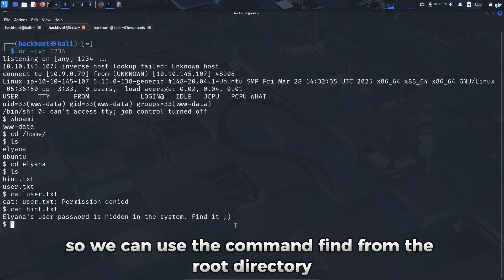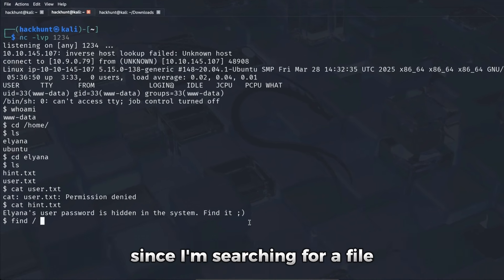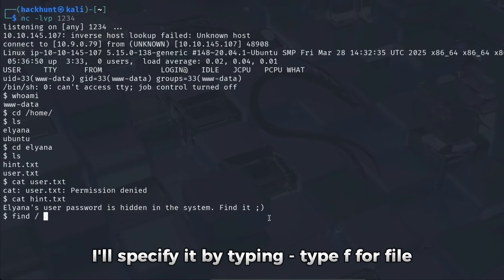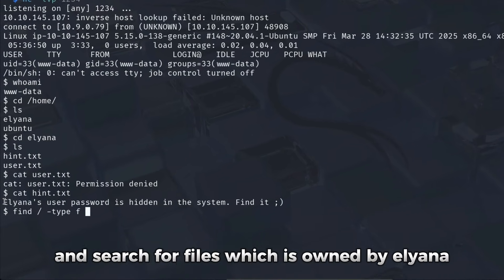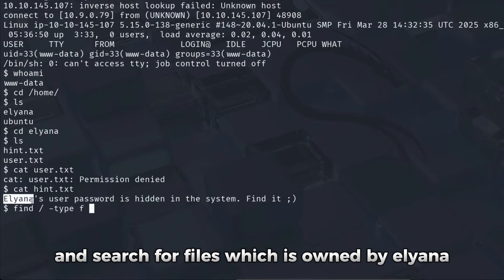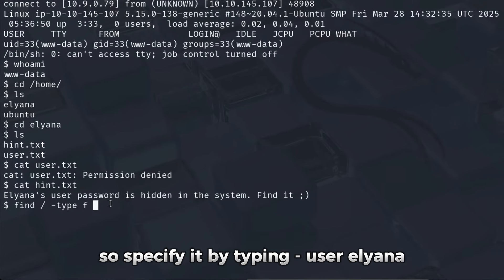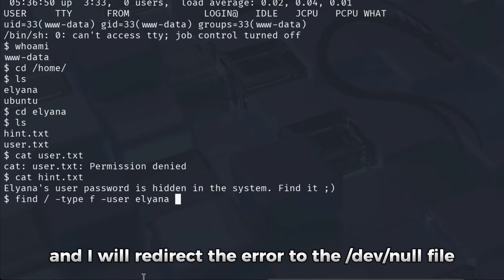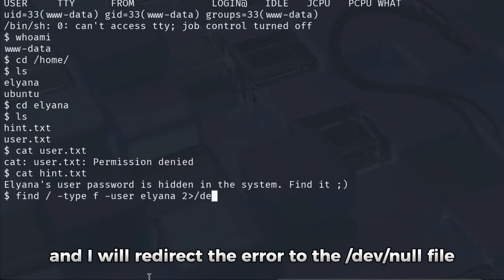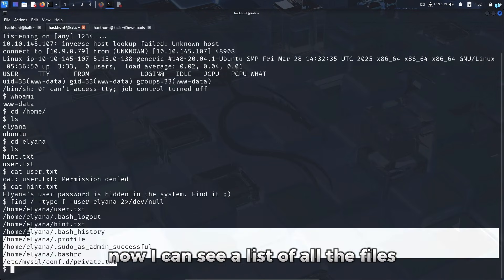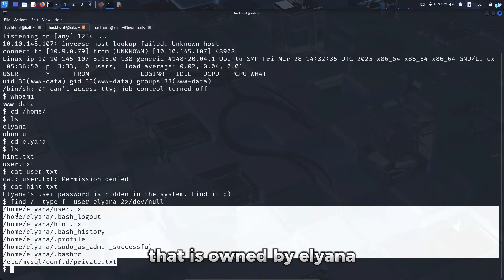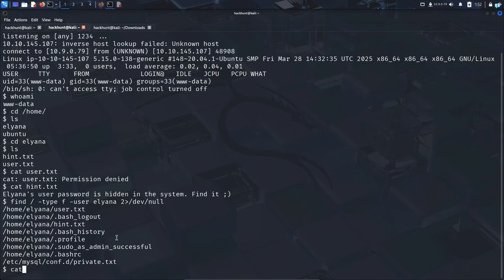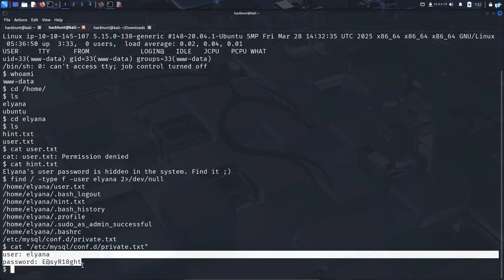So we can use the command find from the root directory. Since I'm searching for a file, I'll specify it by typing dash type f for file and search for files which is owned by Eliana. So I'll specify it by typing dash user Eliana and I will redirect the error to the dev null file. Now I can see a list of all the files that is owned by Eliana. What is interesting to me is the private.txt file. So if I copy this and cat in double quotation, paste the full path, and we have the username and the password.